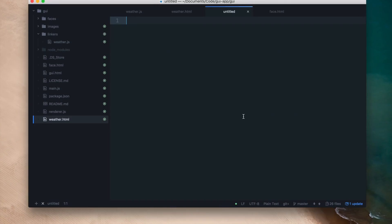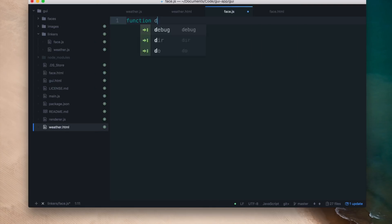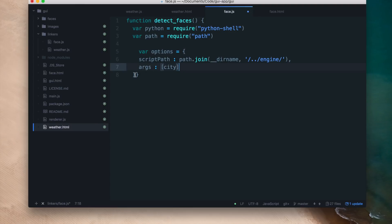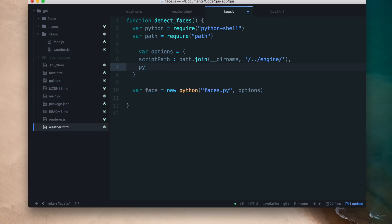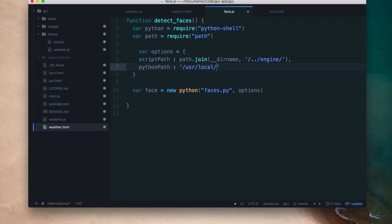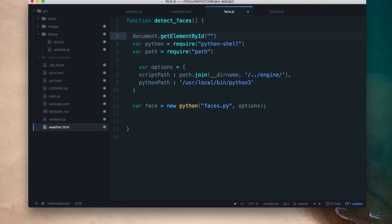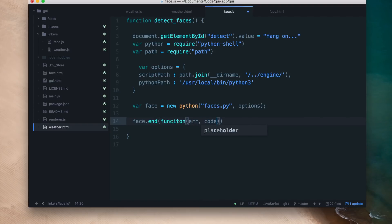Now I'll make a similar function for the faces application — a new file called face.js with a function called detect_faces. The first few lines are the same as get_weather. Then I'll make a new constructor calling faces.py with the same options, but this time with no arguments since faces.py doesn't take any. I'll specify a python path explicitly since I run faces.py using python3. I'll also add responsiveness features — once the button is clicked the text changes to 'hang on', and once the Python backend ends, the button text resets to 'detect faces'.